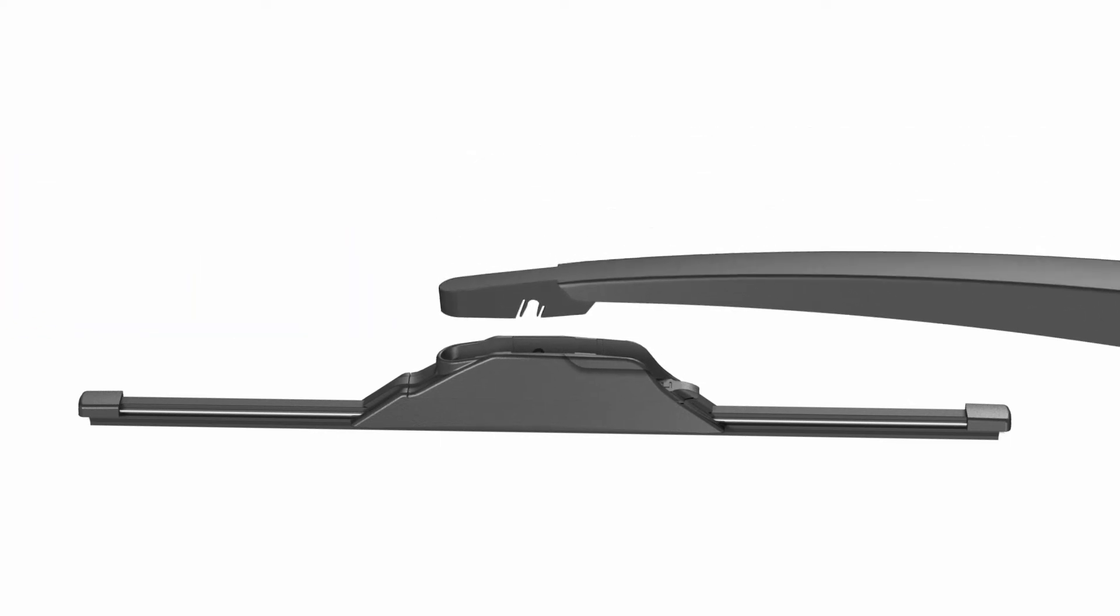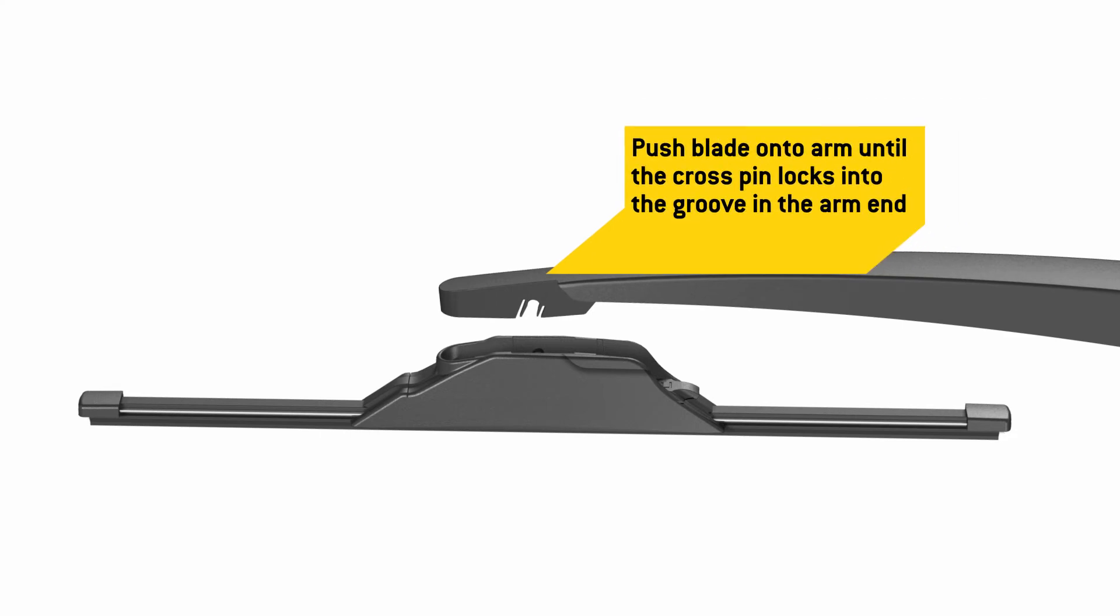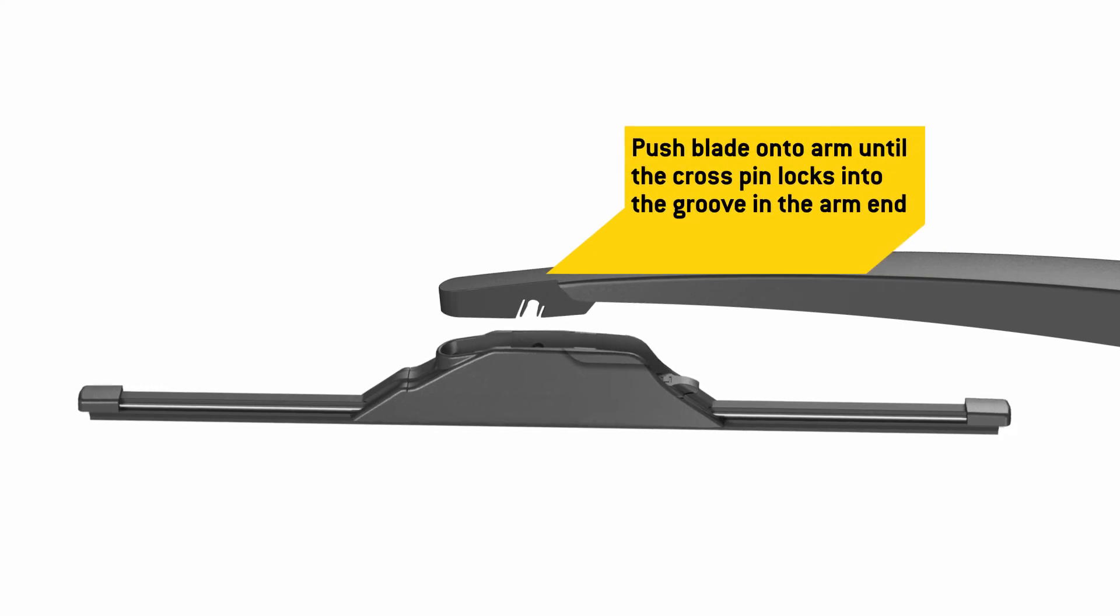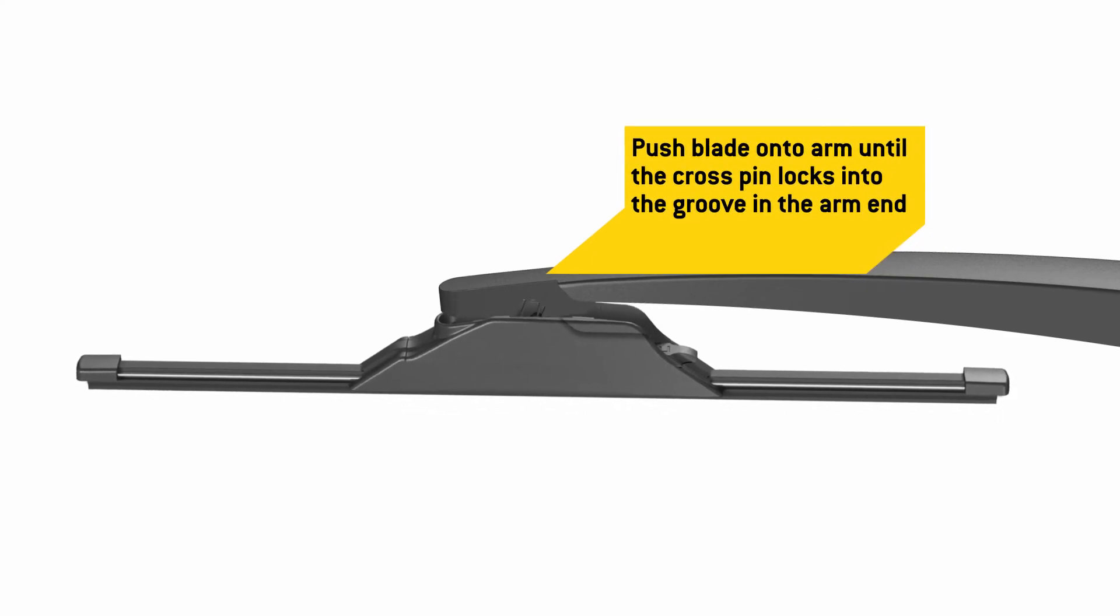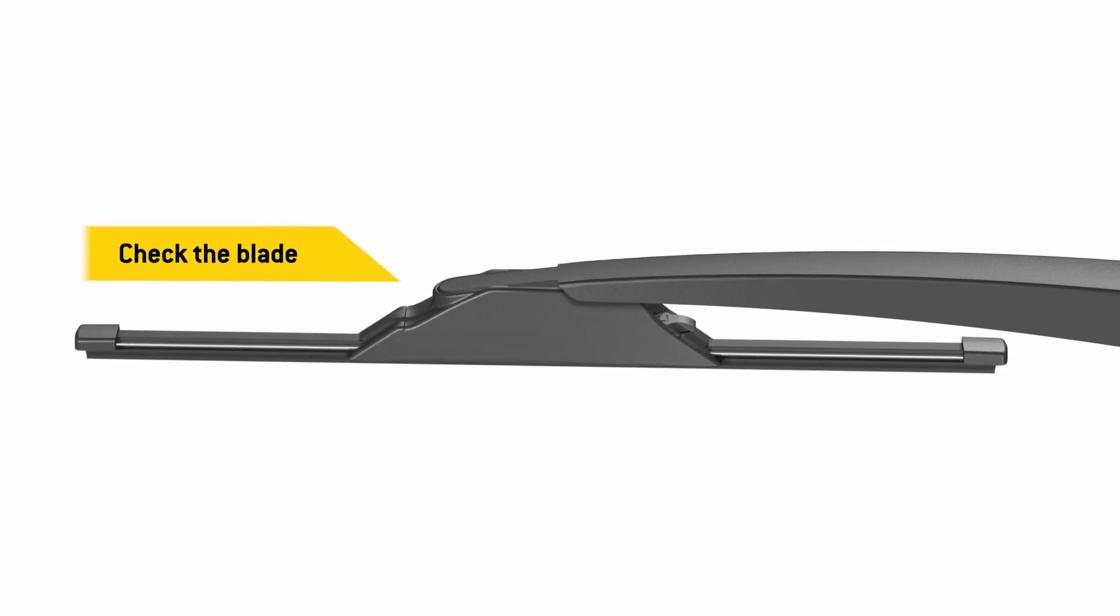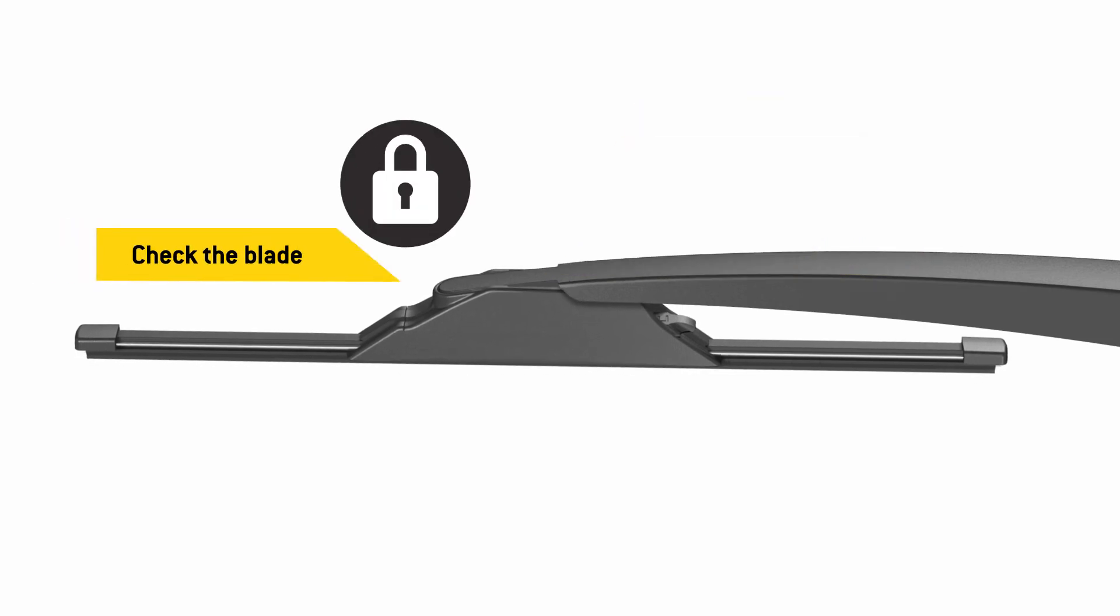Push the blade onto the arm until the cross pin in the center of the blade locks into the groove in the arm end. Before use, be sure the wiper blade is locked onto the wiper arm.